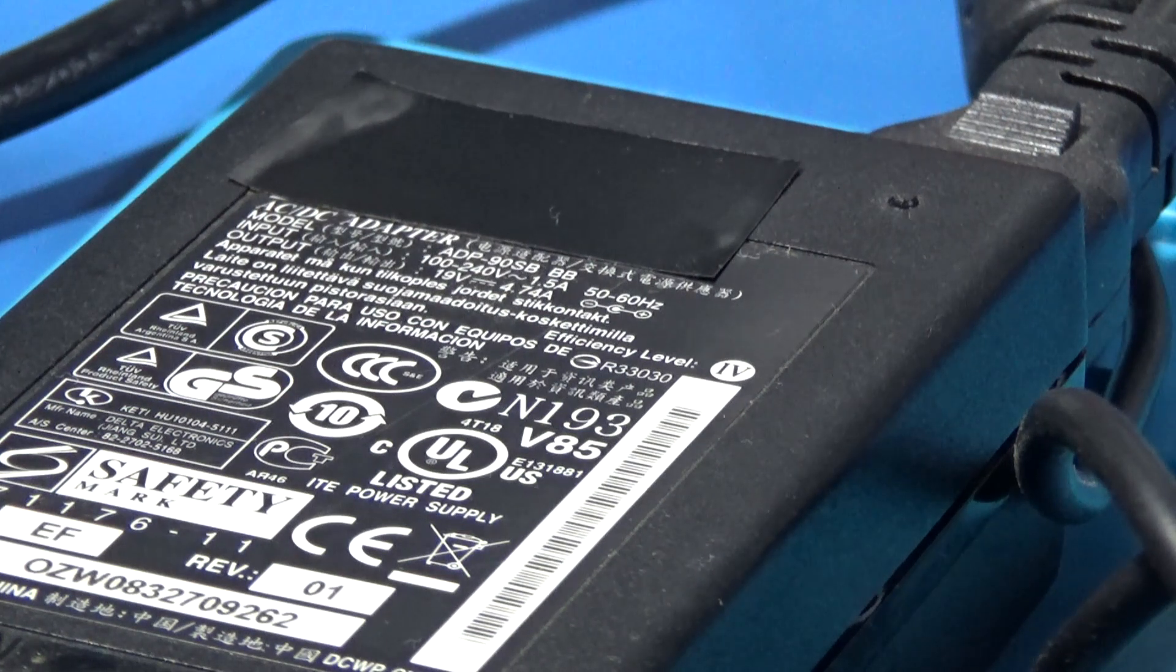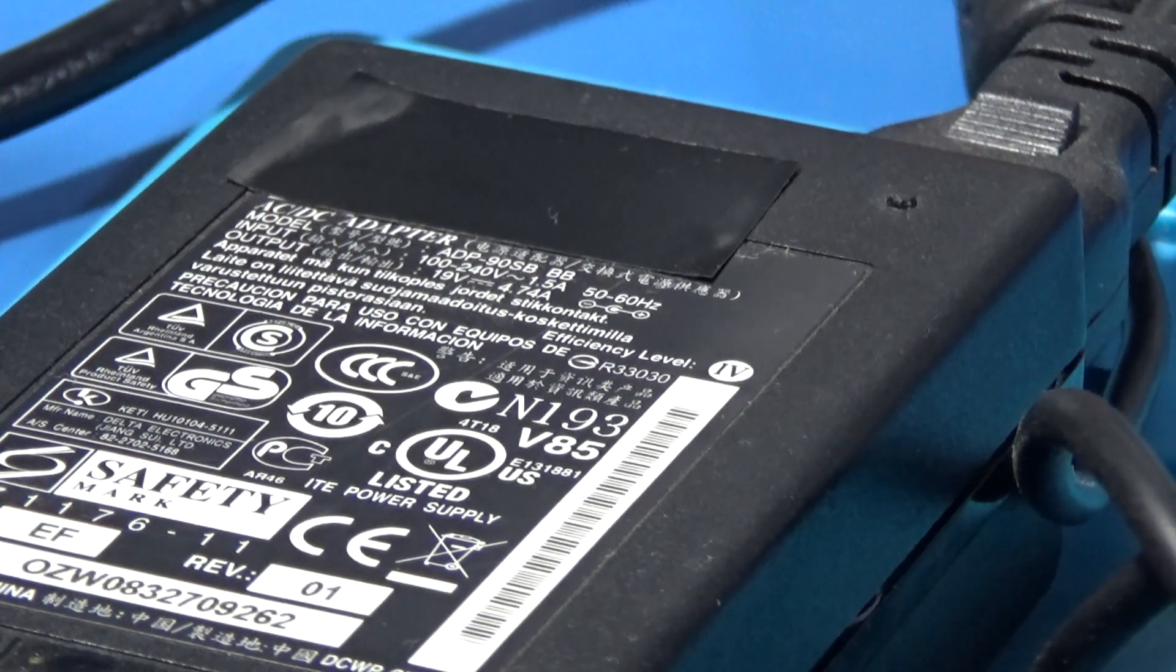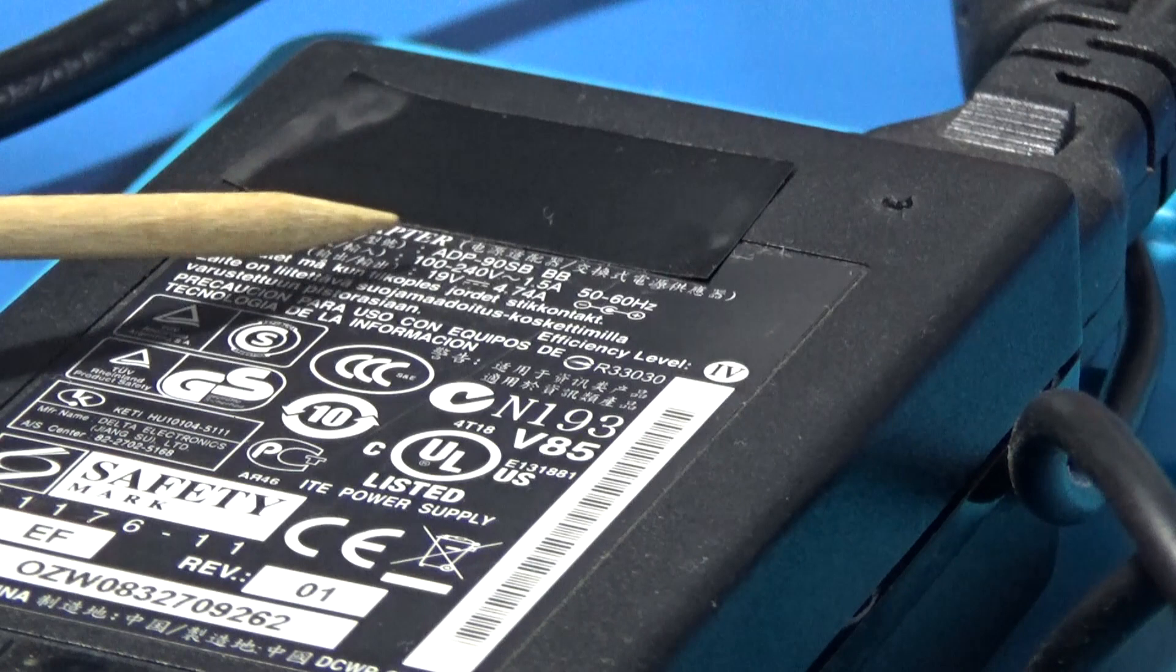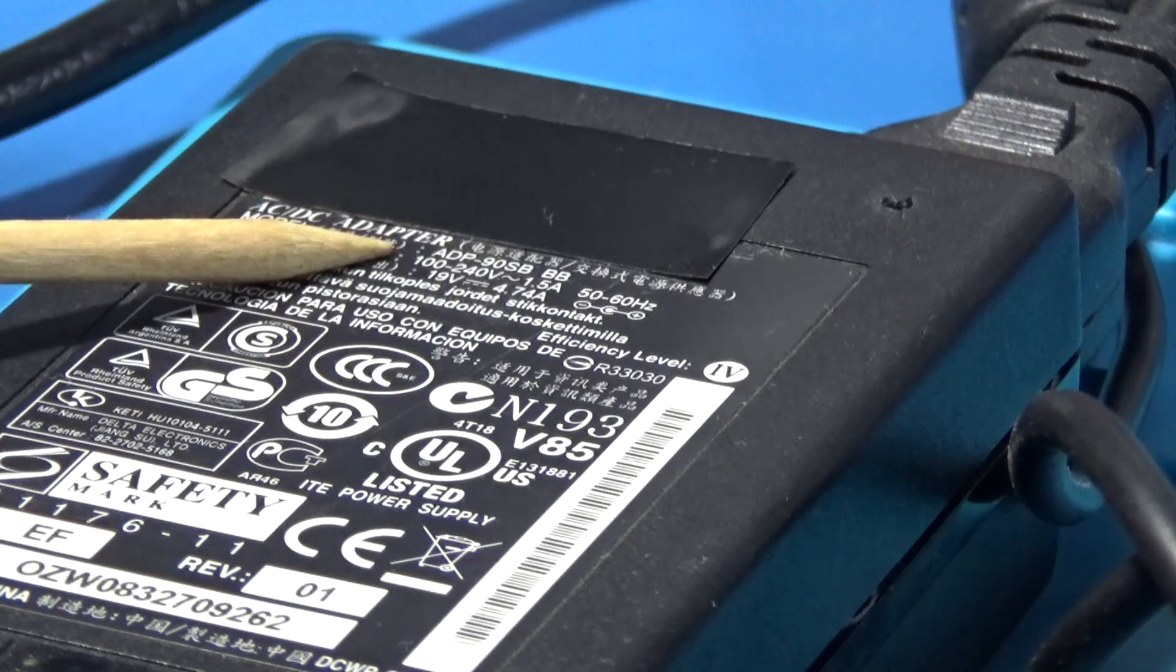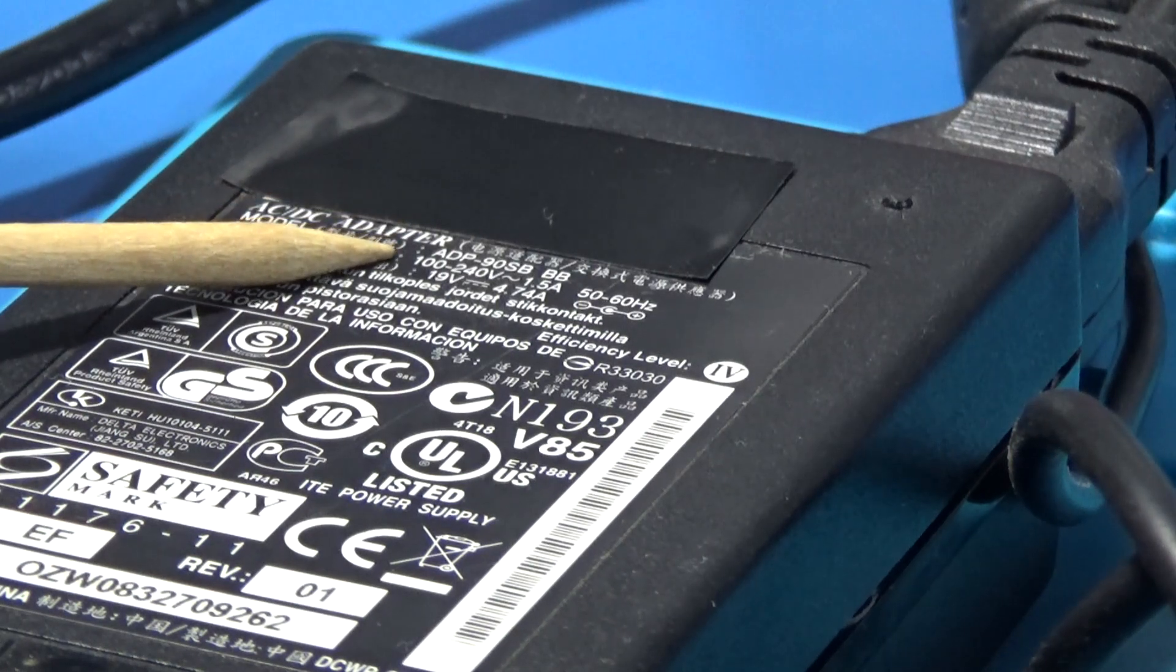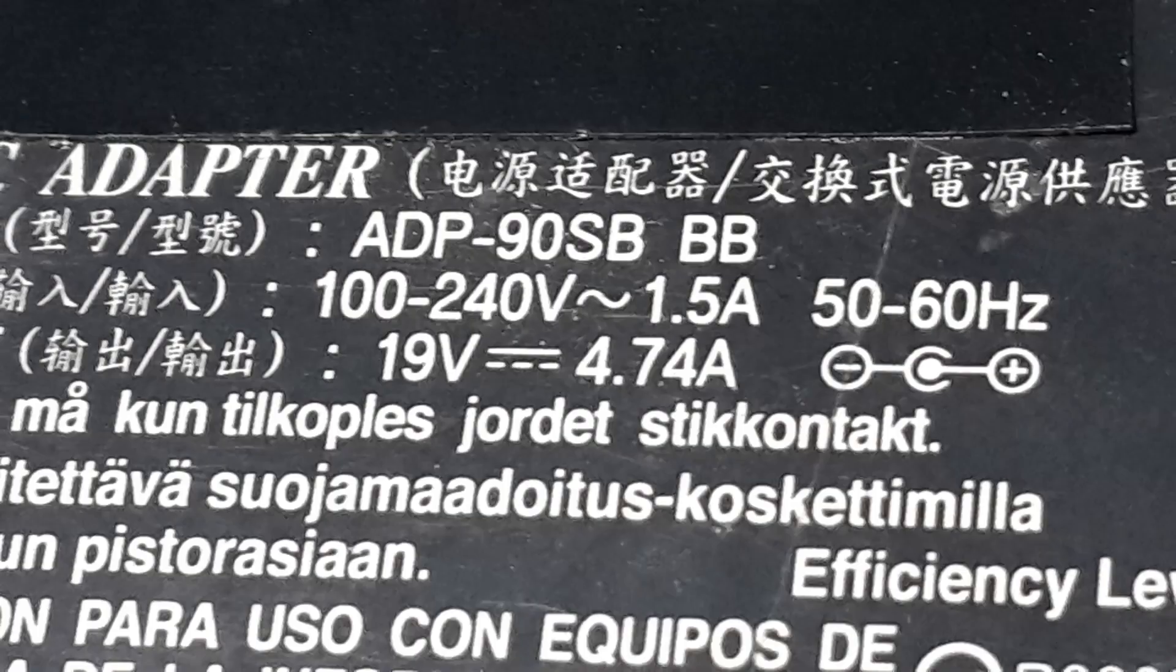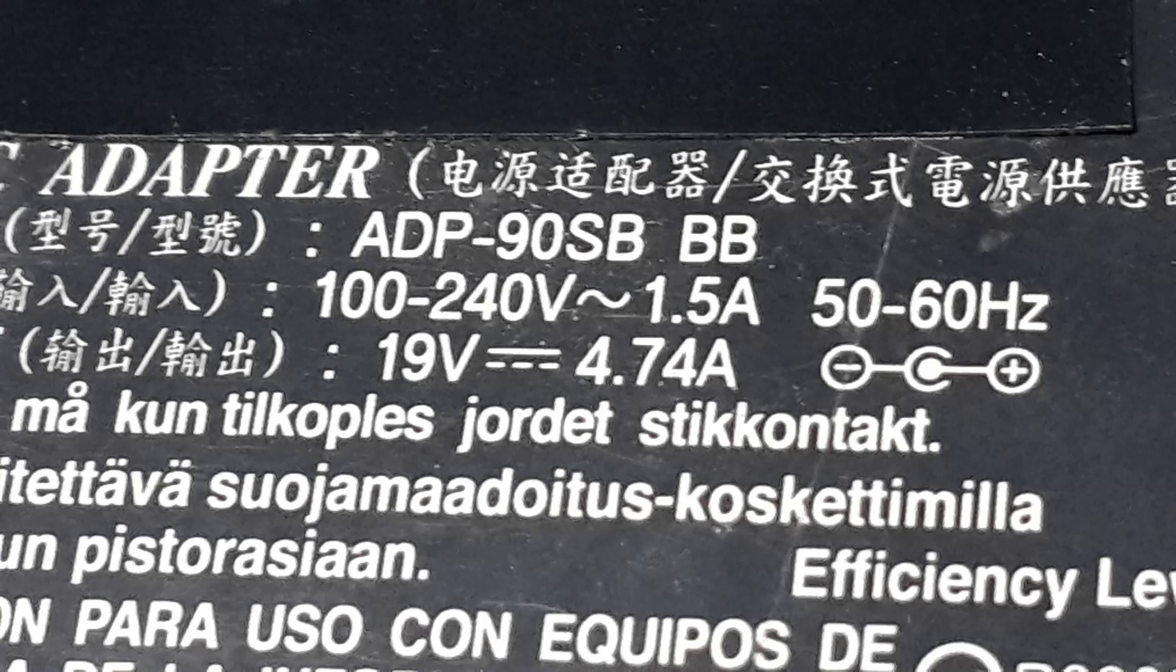But if we pay attention carefully, this switching power supply says it goes from 100 volts to 240, and the maximum consume will be 1.5 amperes in 50 or 60 hertz.